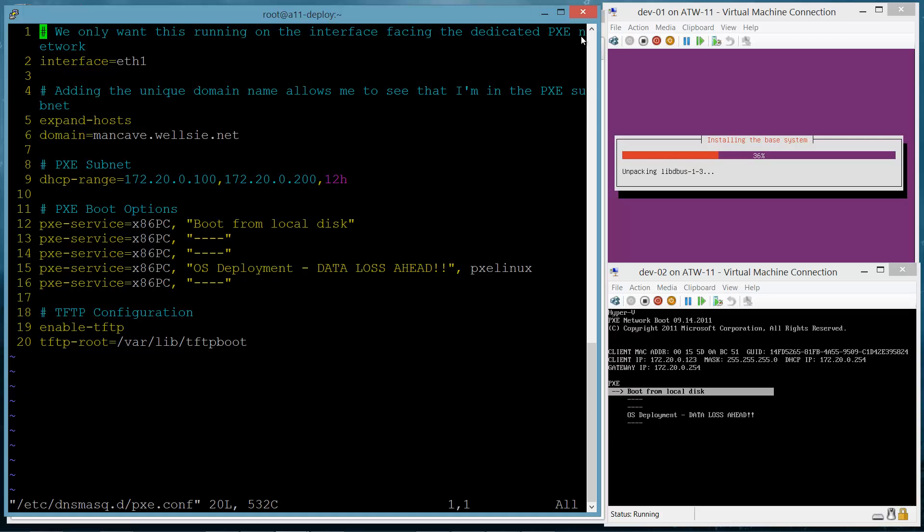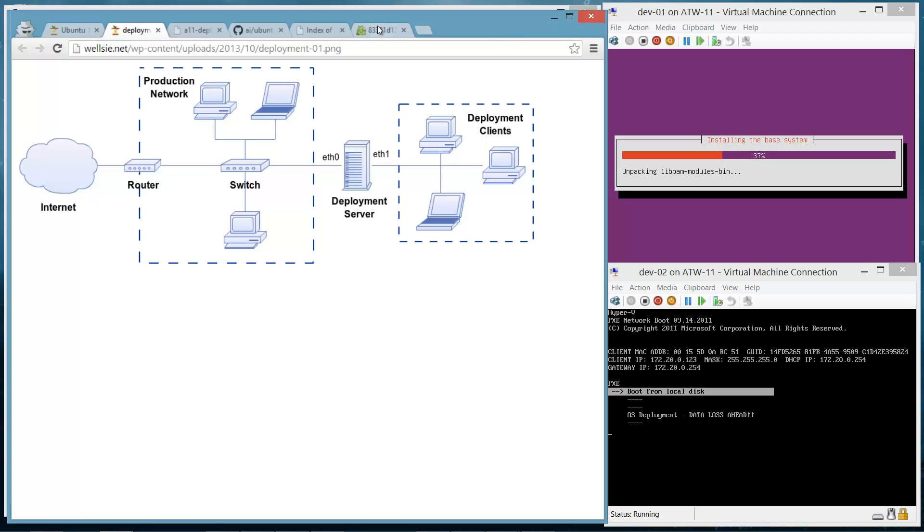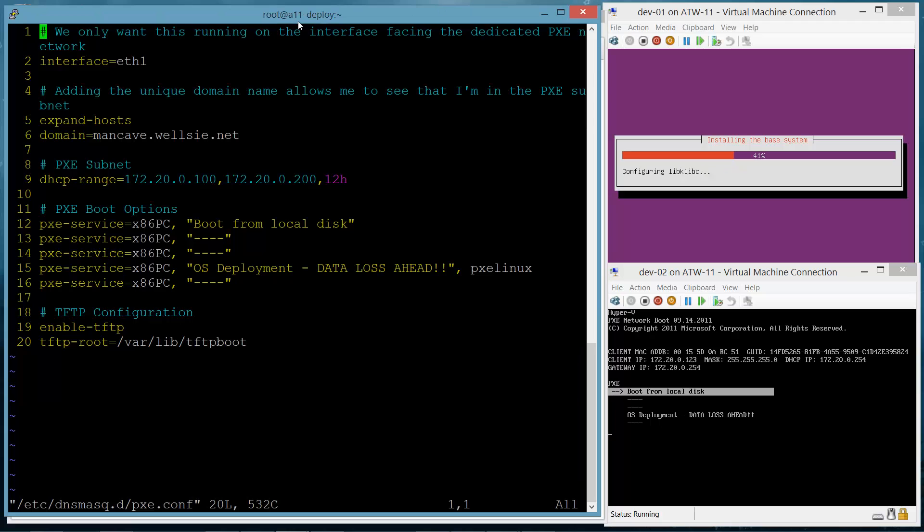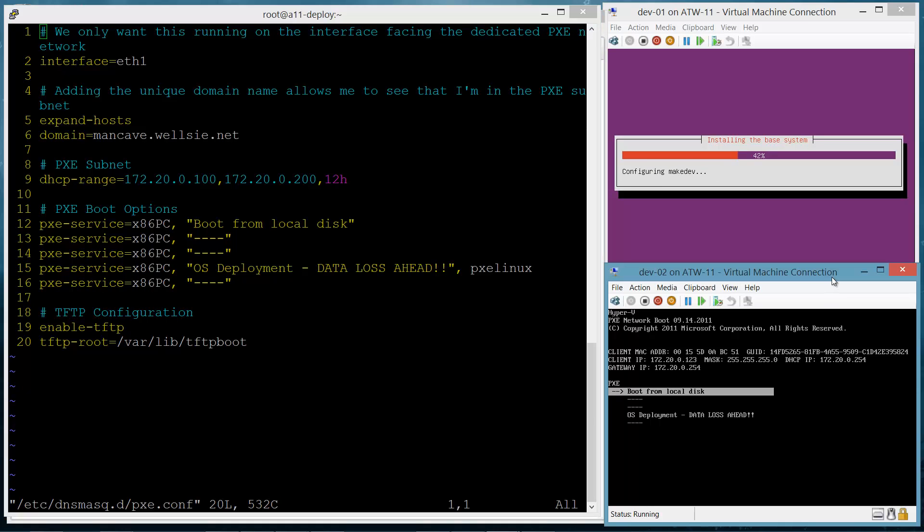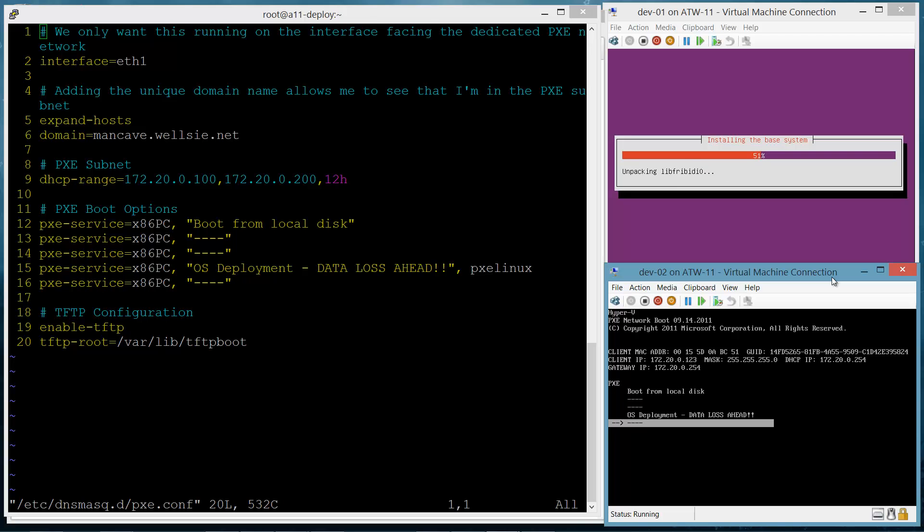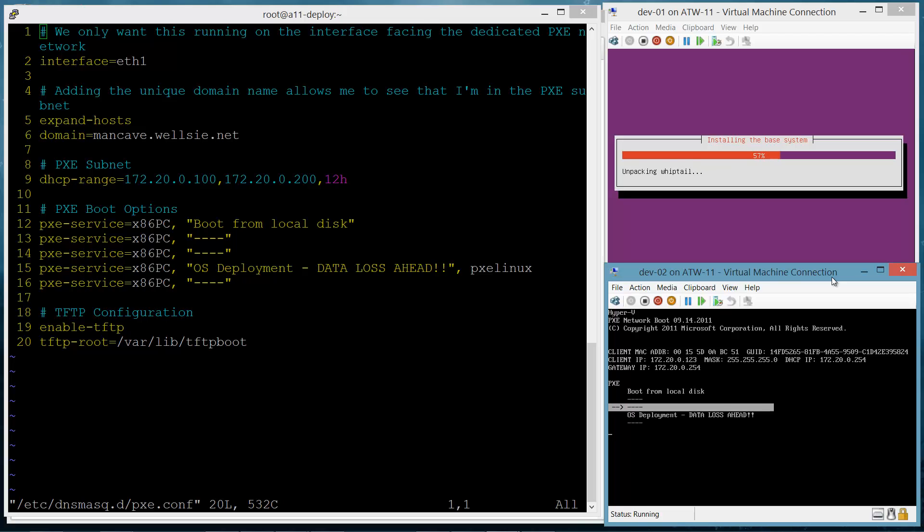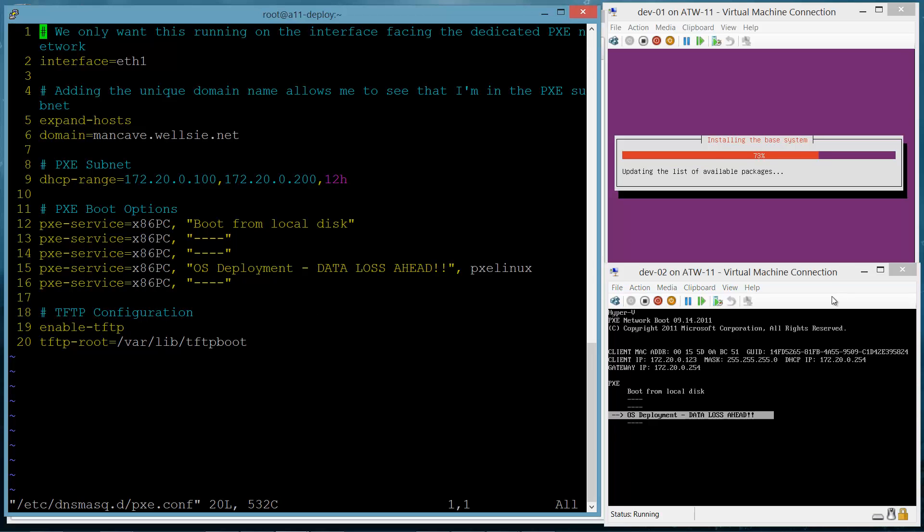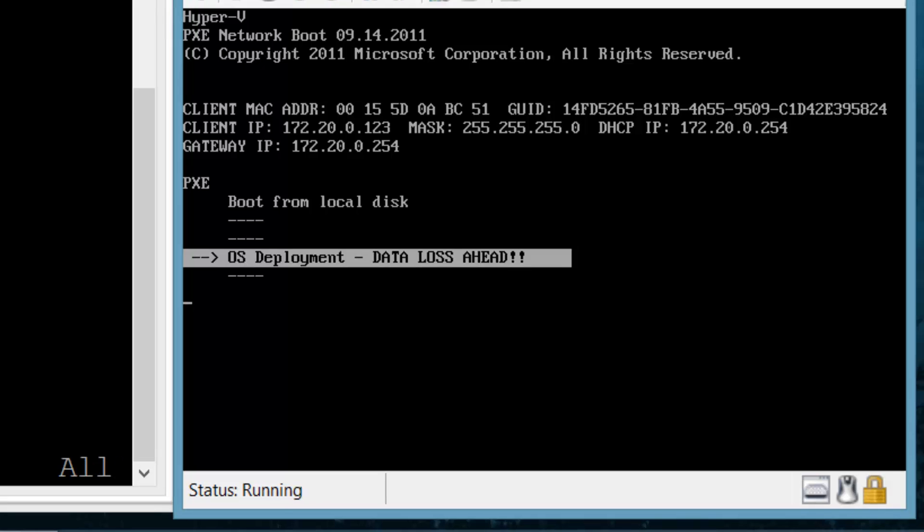192.168.4 is my internal production network, and then the 172.20.0 is an isolated network only for the Pixie clients. So the program I use for managing the Pixie components of this server is called DNSMask. This program handles DNS, DHCP, and TFTP services all in one nice formatted config file here.